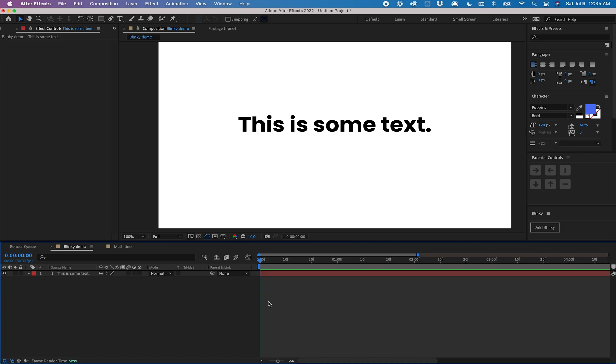Hello, in this video I'm going to be showing you how to use the latest version of Blinky. Blinky is an After Effects script that lets you add a blinking text cursor to the end of any text layer inside of After Effects.